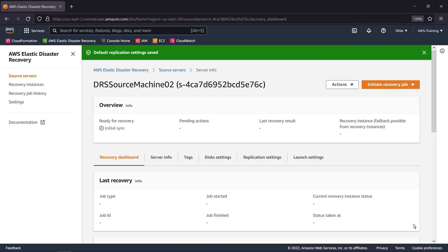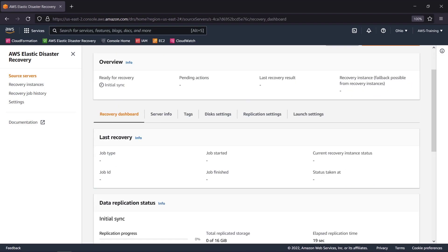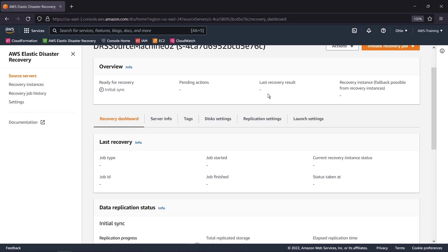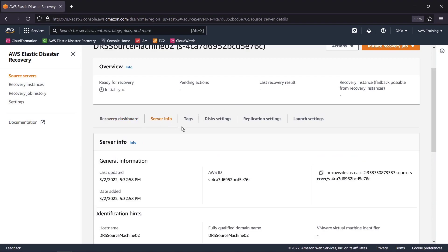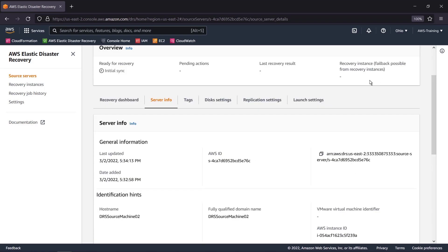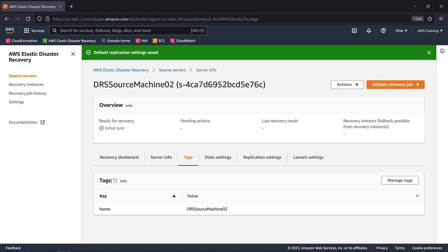On the Recovery Dashboard tab, we can review the progress of the Replication Sync. The Server Info tab contains information about the server, including its IP address, identification hints, hardware components, and operating system. We can also manage and edit any tags we've assigned and review the disk settings.